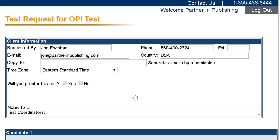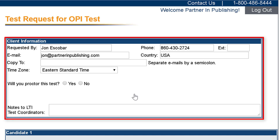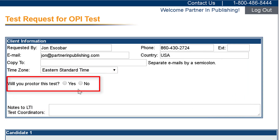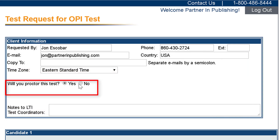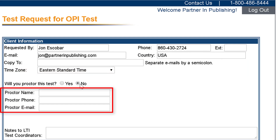You will next fill out the OPI test request form. Fill out the Client Information section and select if you will proctor the test yourself or not. If you select No, please complete the proctor information requested.